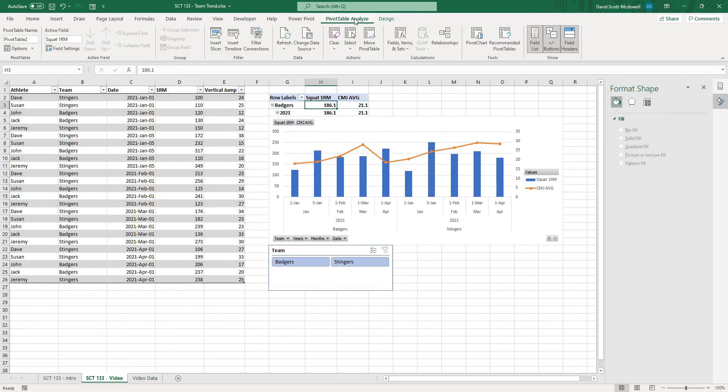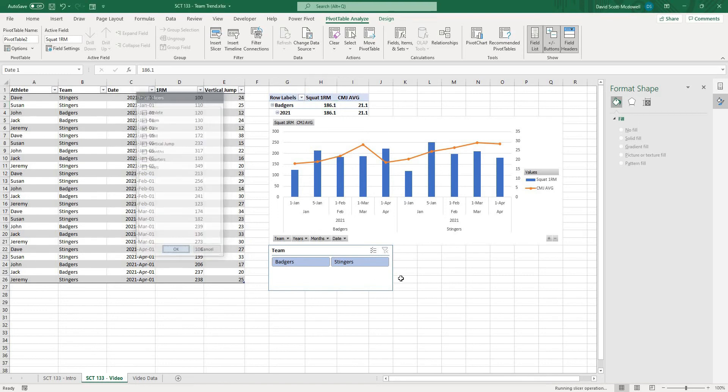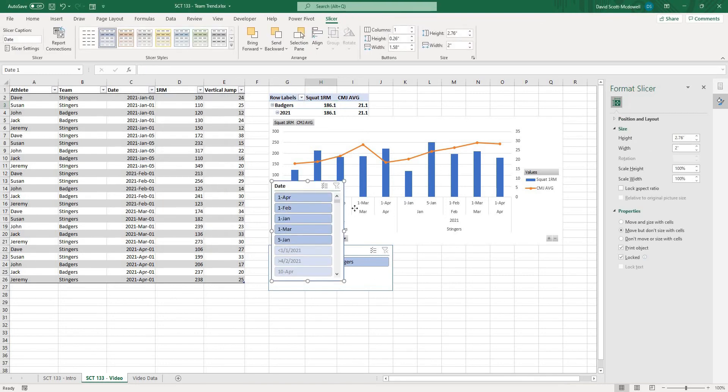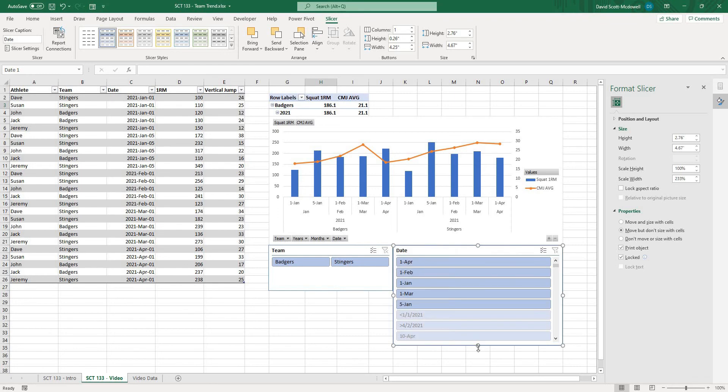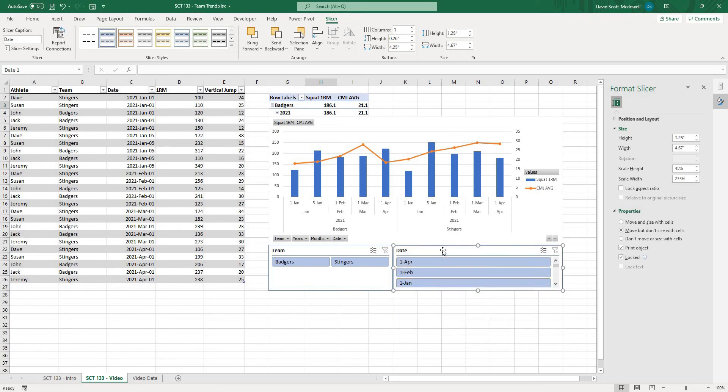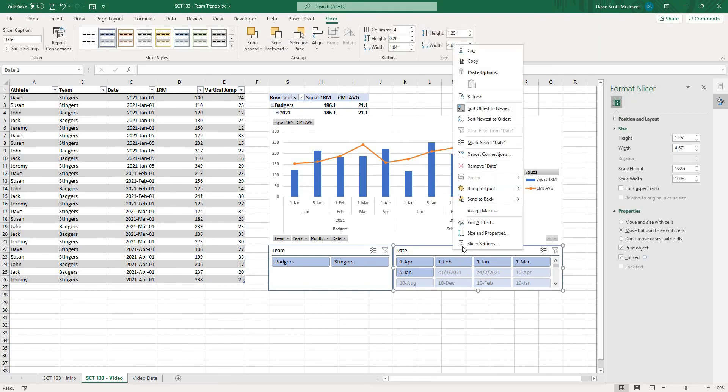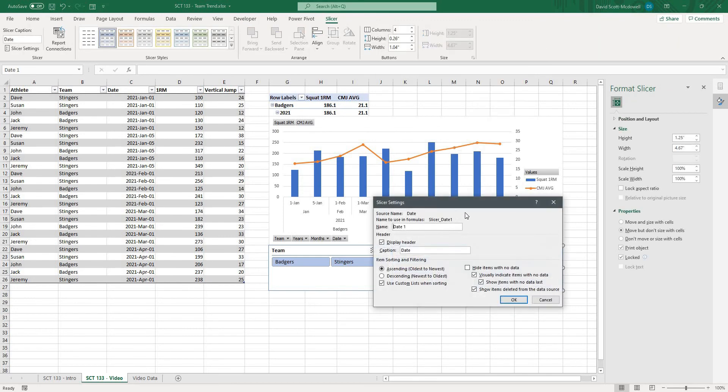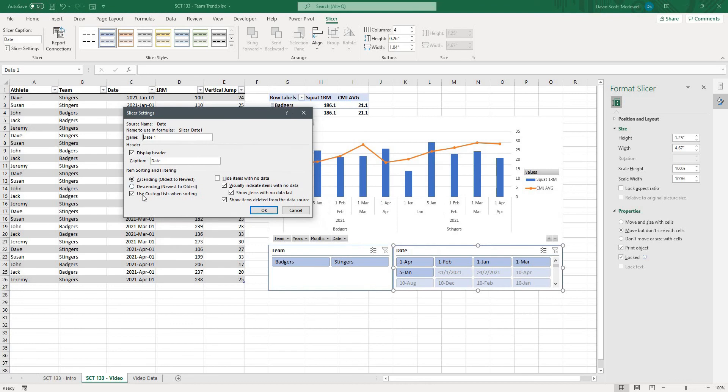and then we're going to do that one more time we'll go to pivot table analyze insert slicer and let's now do it by the date and I'll hit ok and it's going to give me this one here let's put that underneath and let's add a bunch of columns and what I'll do here is just right click and go to slicer settings